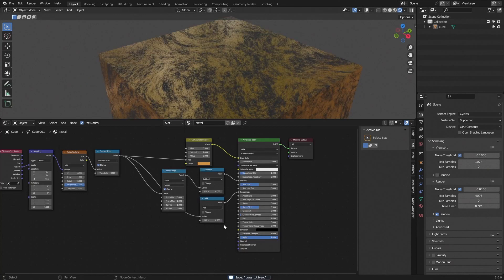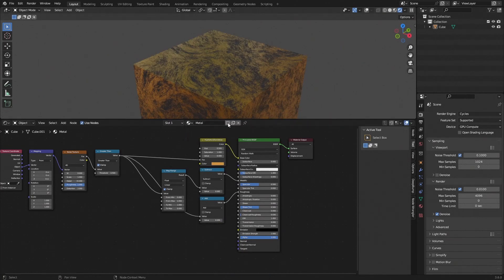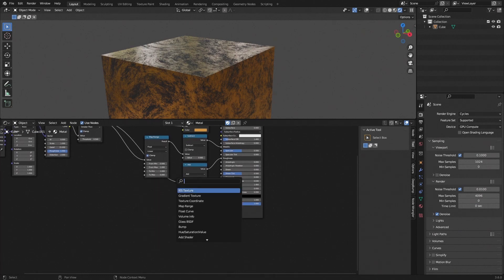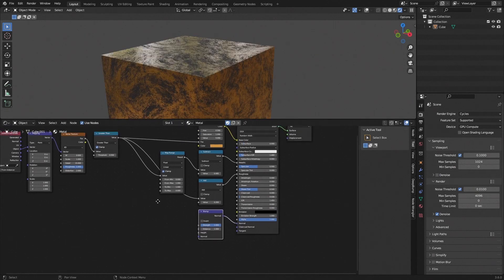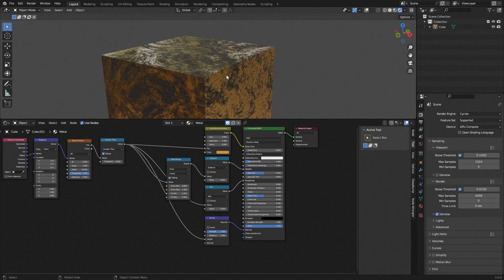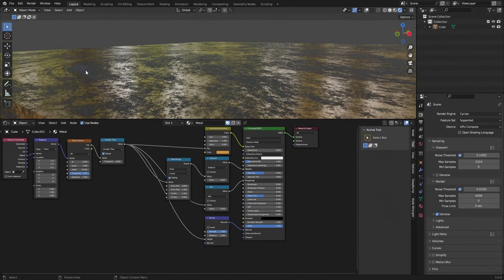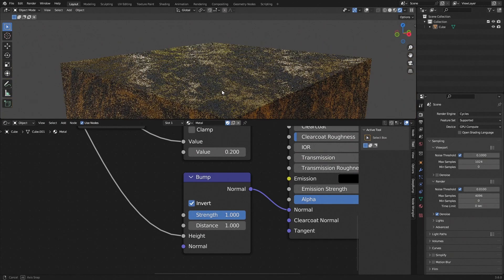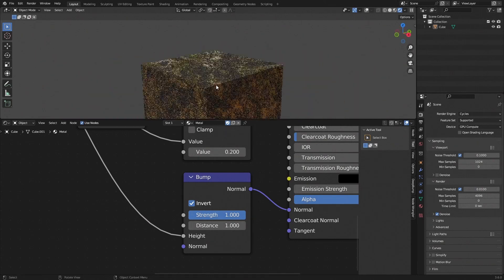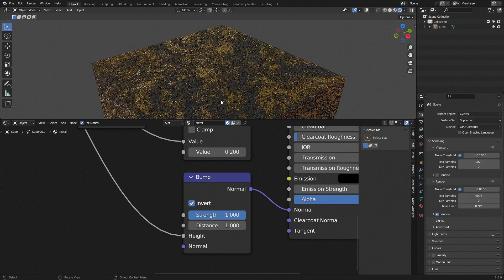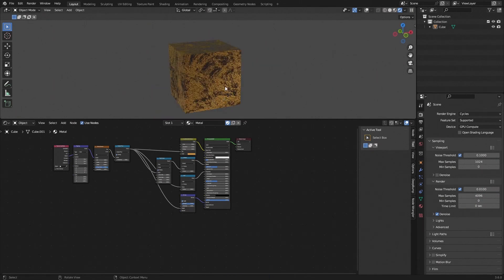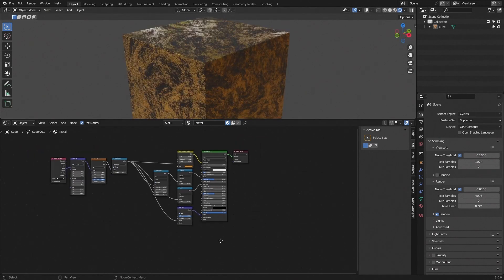Make sure to save your blend file so you don't lose your work, and click the shield icon so the material doesn't disappear if unassigned. Finally, add a Bump node, connect the Greater Than value to the Height input, and connect it to the Normal of the Principled BSDF. We need to invert this so the scratches are indented rather than elevated — this adds a lot of realism when viewed from an angle.